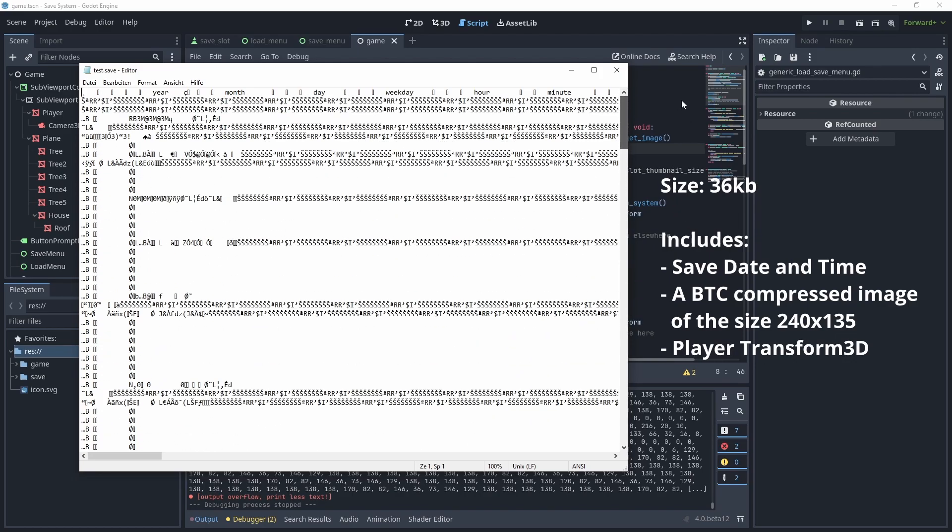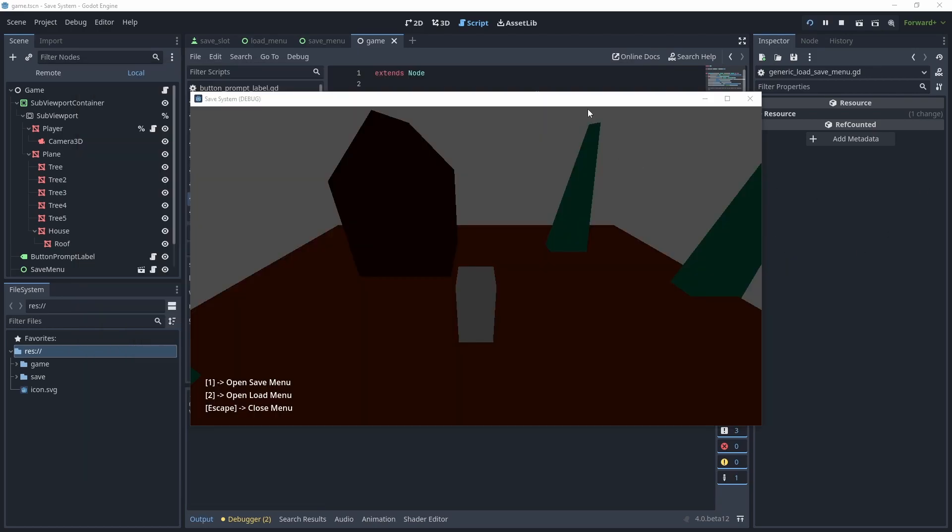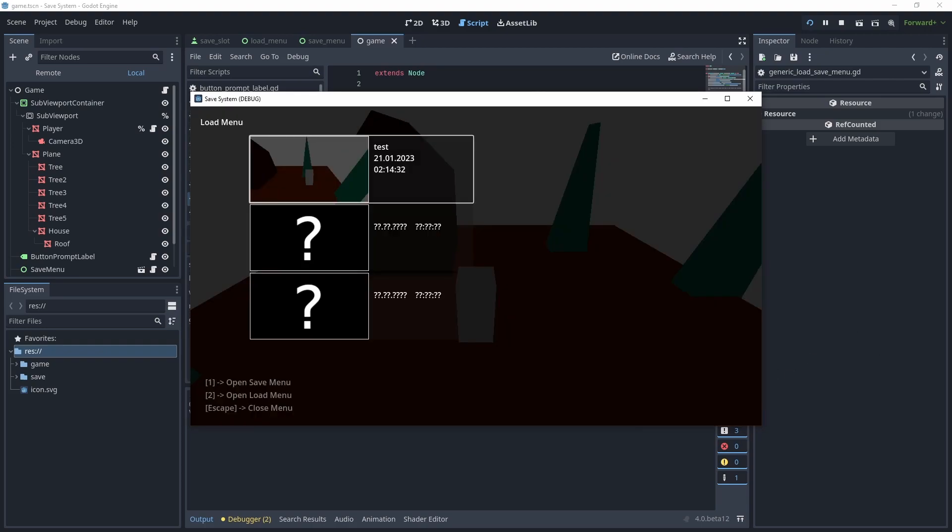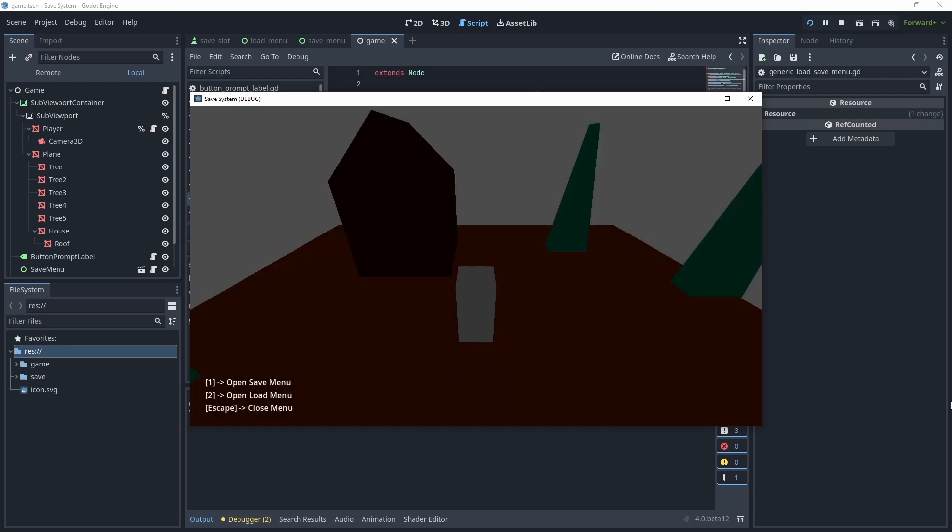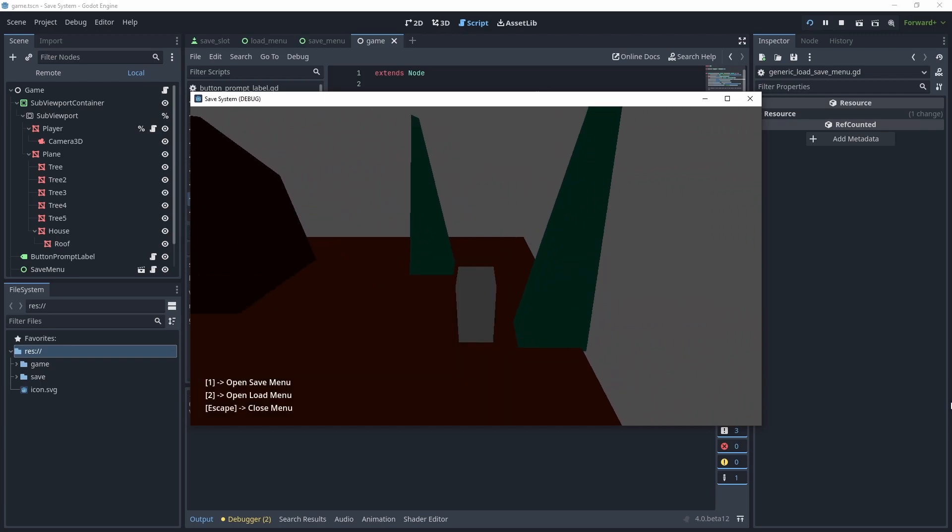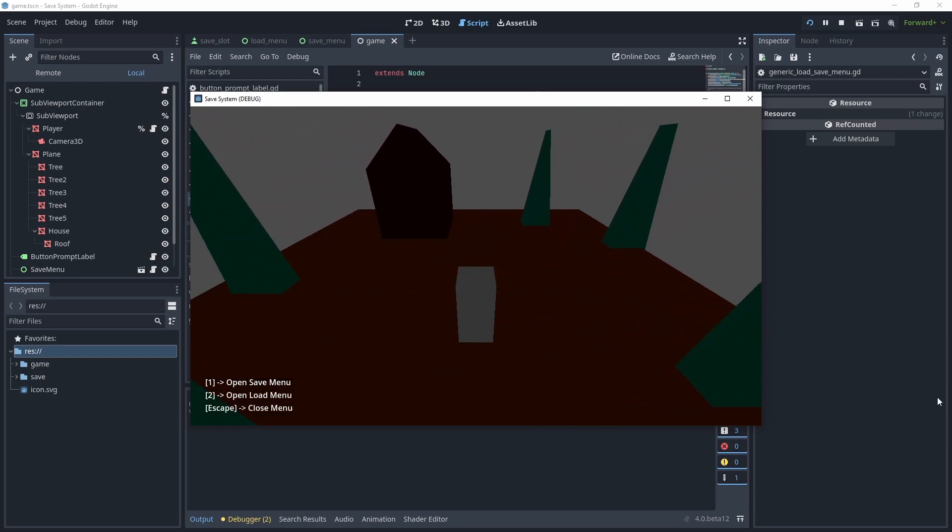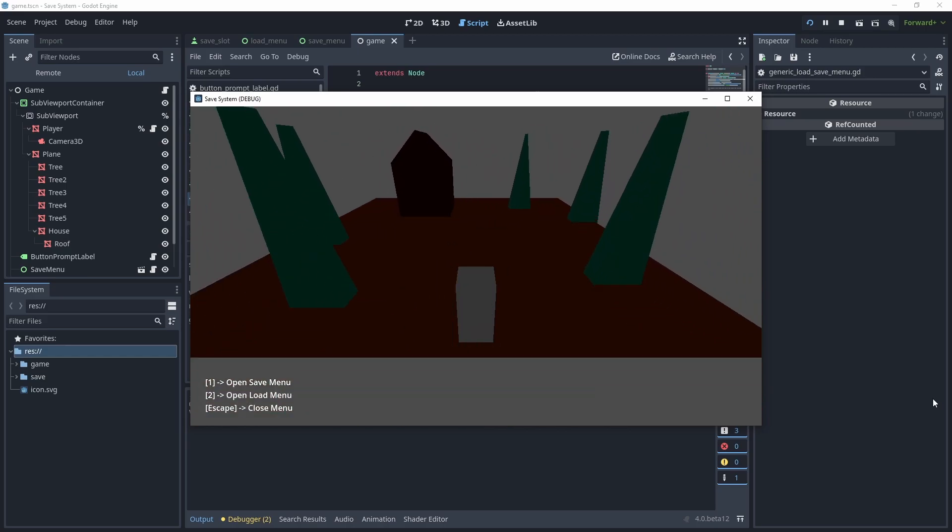The main feature of this system, however, is the thumbnail. Each save file contains image data, which is shown when selecting a save file in-game. This makes it much easier to differentiate between multiple files.